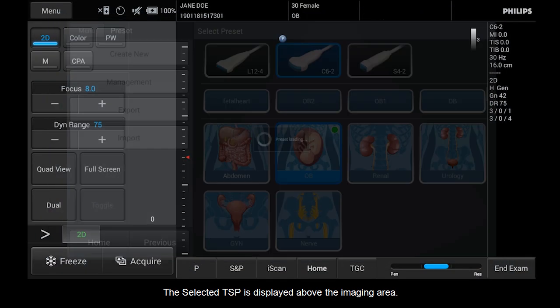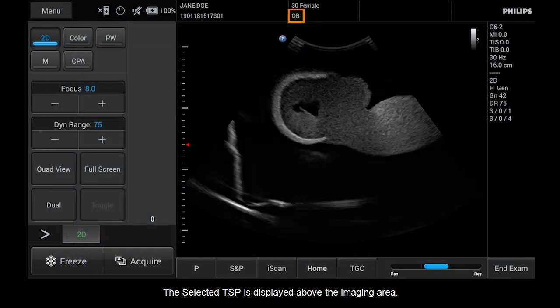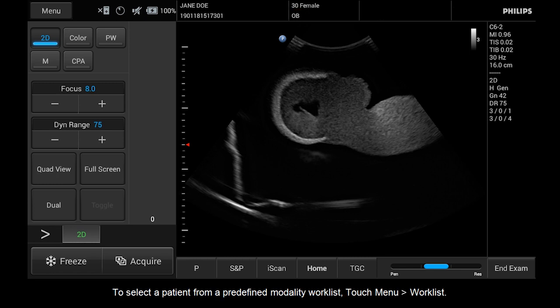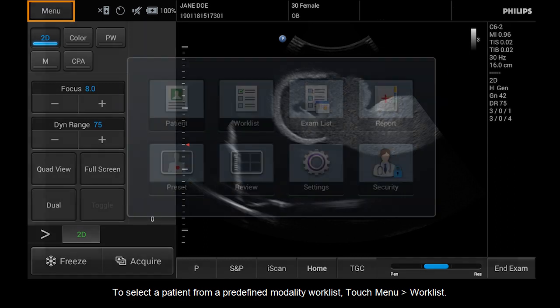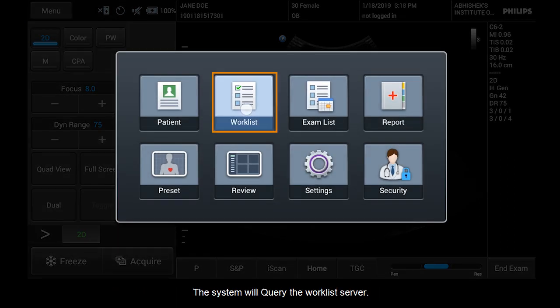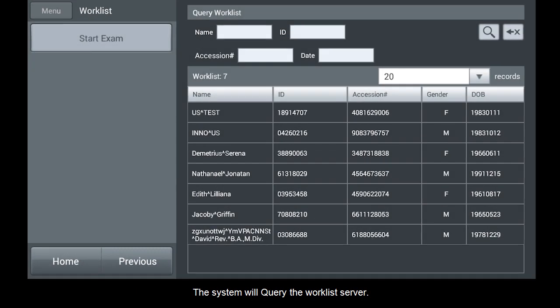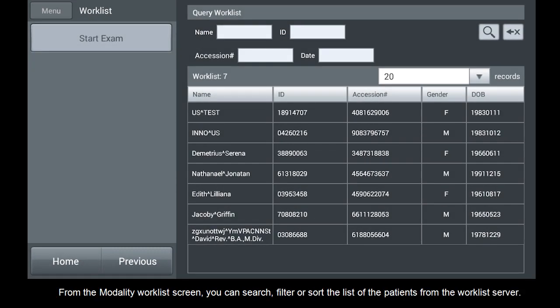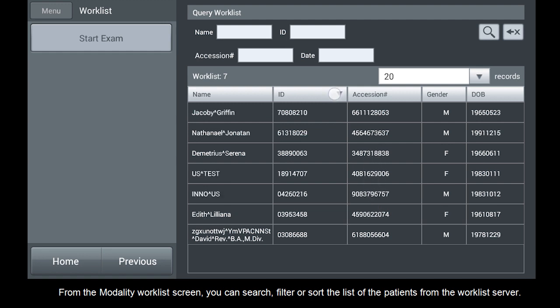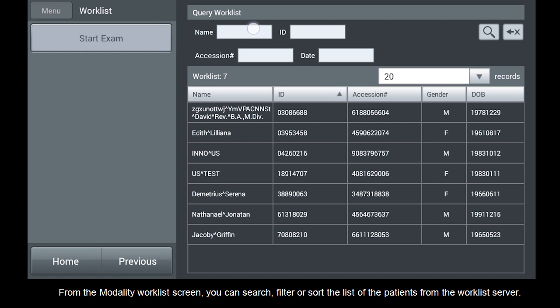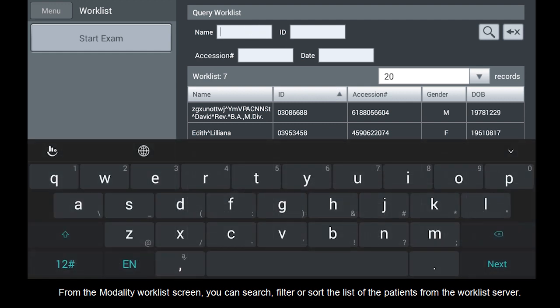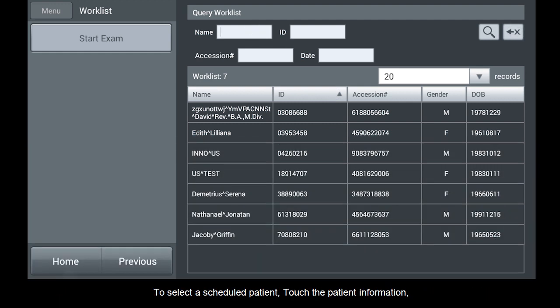To select a patient from a predefined modality worklist, touch menu, worklist. The system will query the worklist server. From the modality worklist screen, you can search, filter, or sort the list of patients from the worklist server. To select a scheduled patient, touch the patient information, then touch start exam.